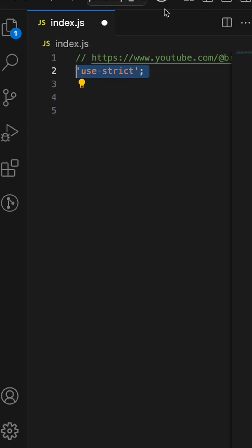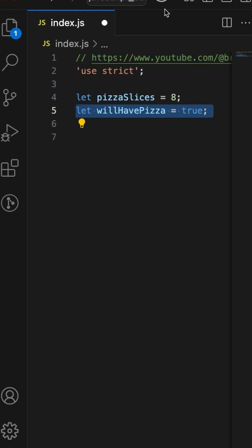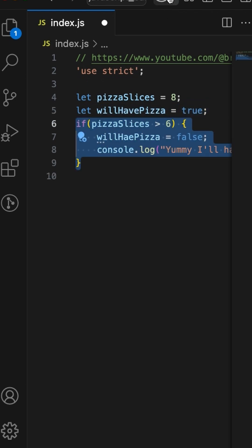where we have 'use strict' and we have a variable pizzaSlices which is set to 8. We also have a boolean willHavePizza set to true. Now if the pizzaSlices is greater than 6